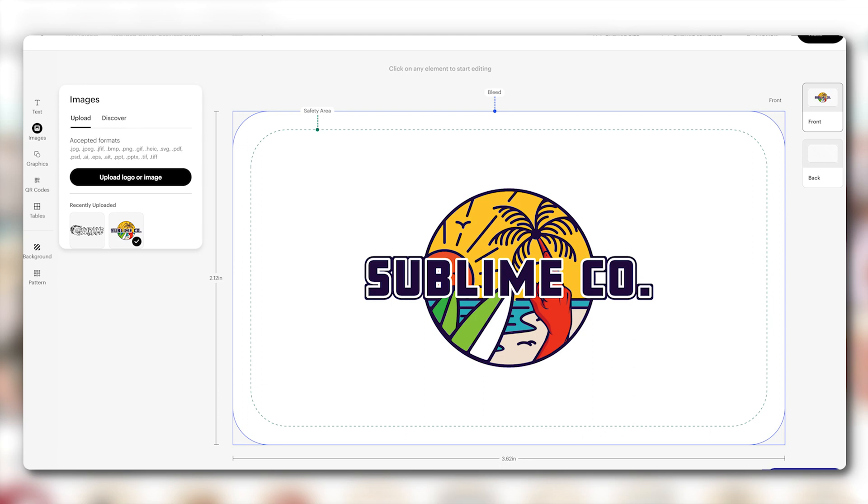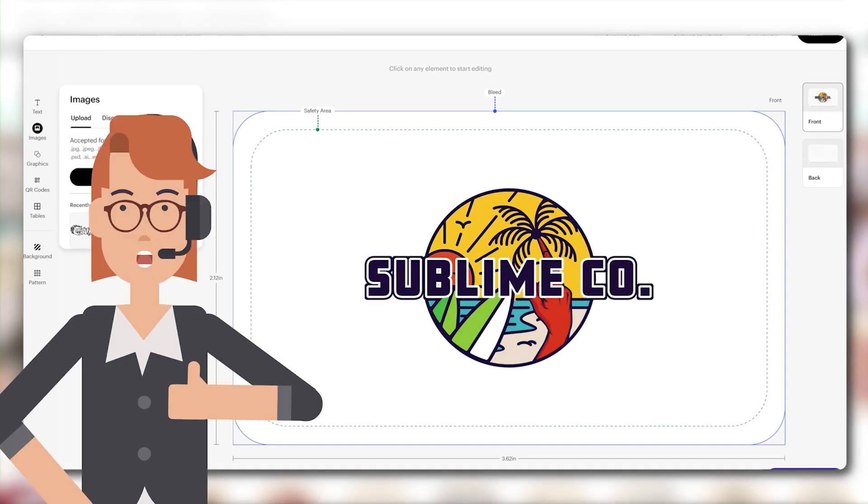You can repeat this process to upload more images if needed. Woohoo! Your image is now successfully uploaded to our Vista website.